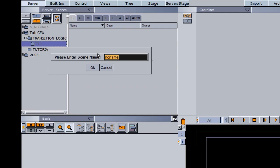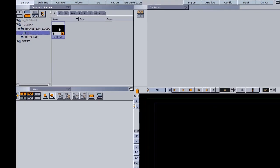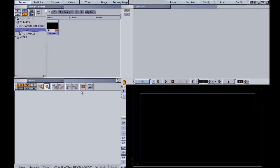You can call this whatever you want — I like to call it master, it's easy to remember. Whatever you call yours, just jot the name down because you're going to need to know it later. I'm going to open up my master scene by double-clicking it. The first thing I want to do is organize this.